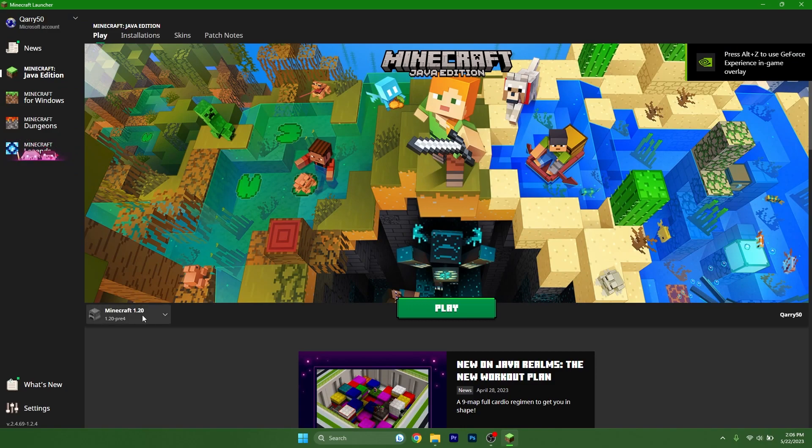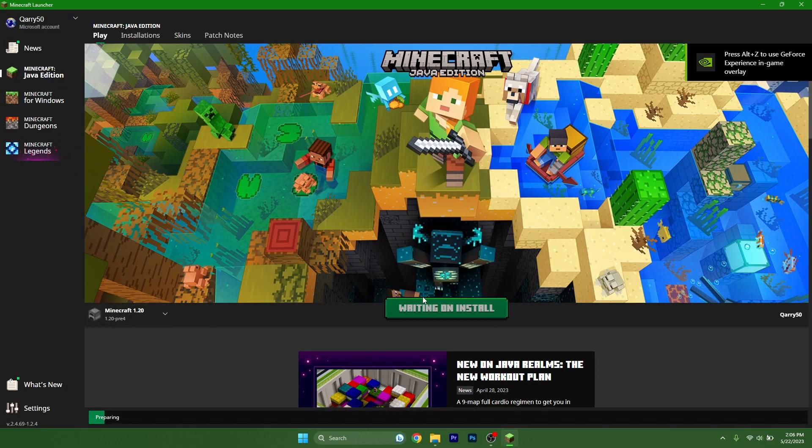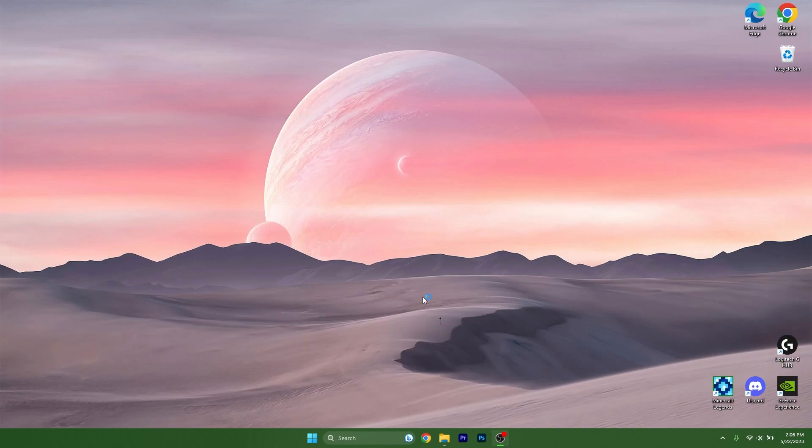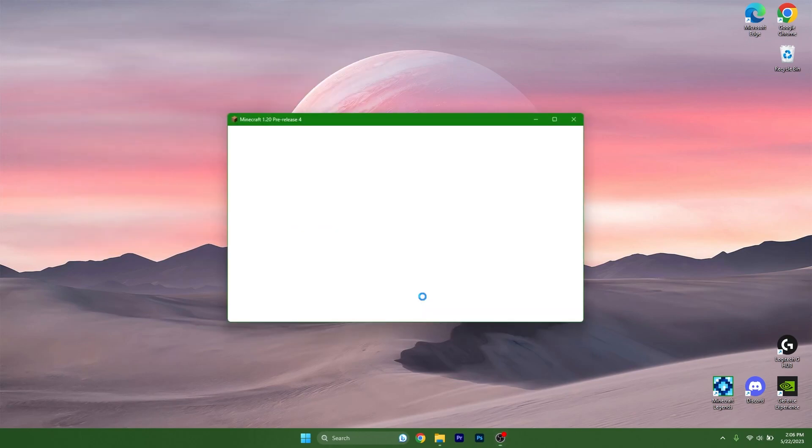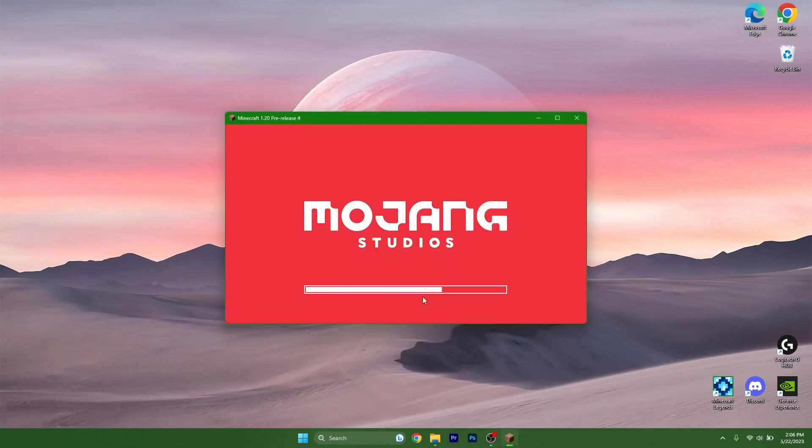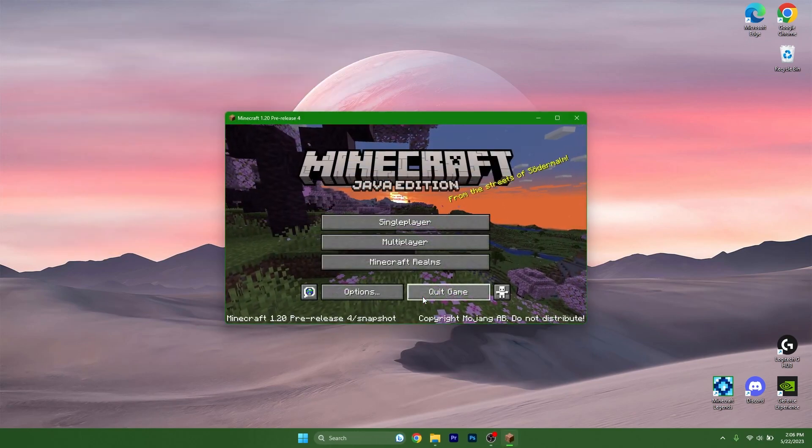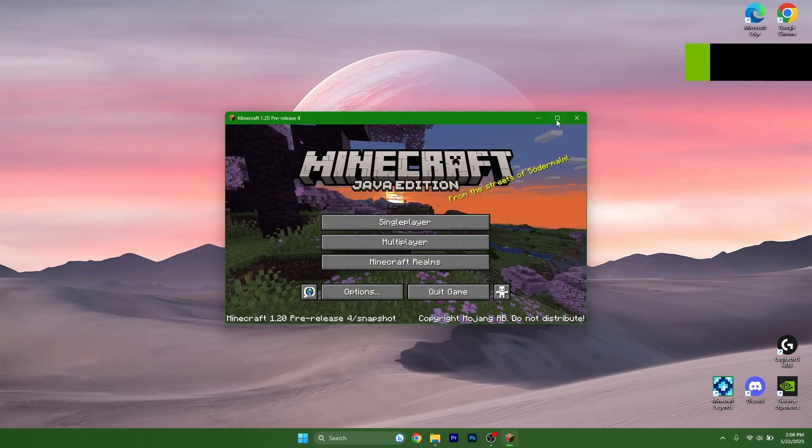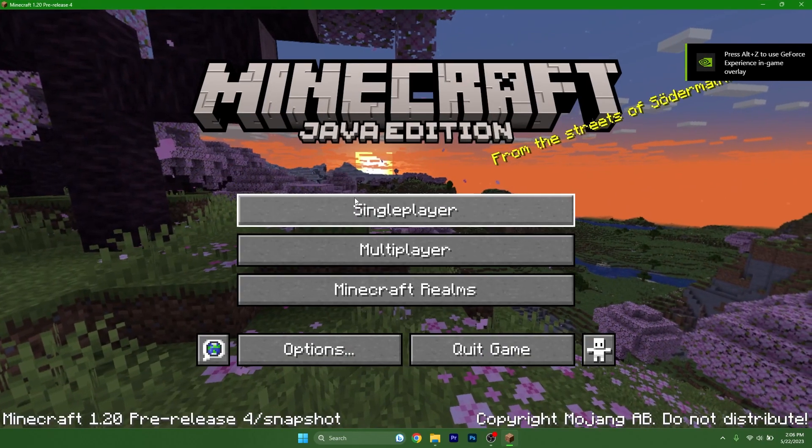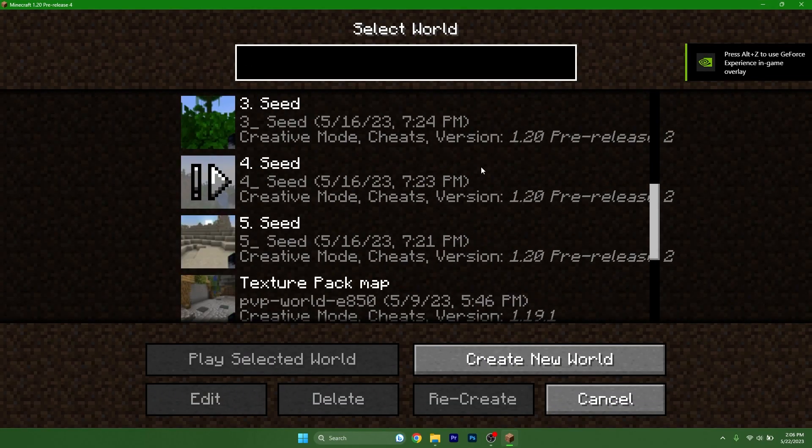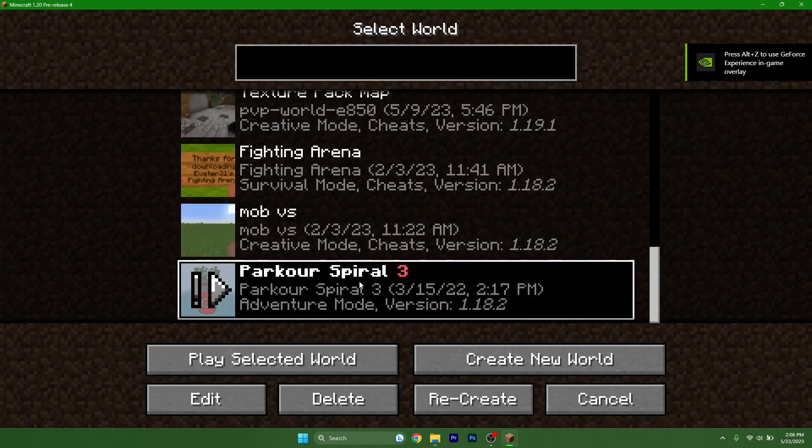And let's wait a second until the game loads up and we can continue from there. And we are finally in the menu. Go to the single player and scroll down to the Parker Spiral and open up. So I will show you that it's really working.